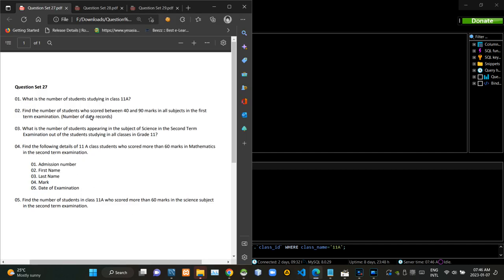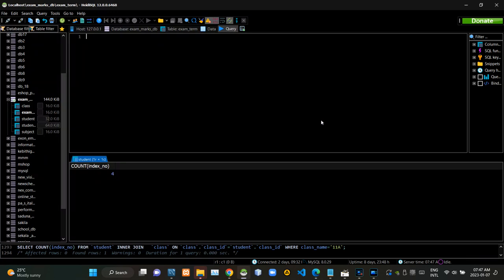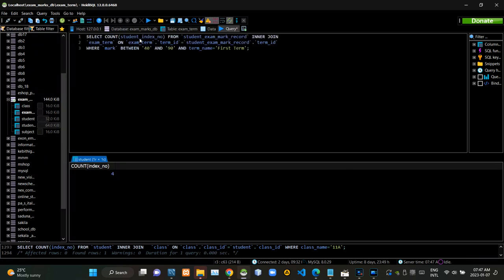Then we have to find the number of students who have scored between 40 to 94 marks in the first term examination. Now I am executing this query statement like this.